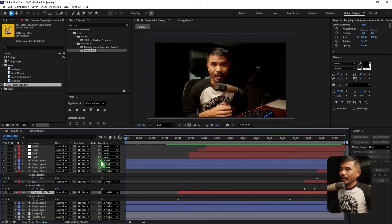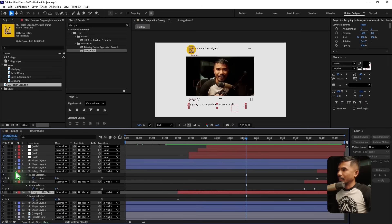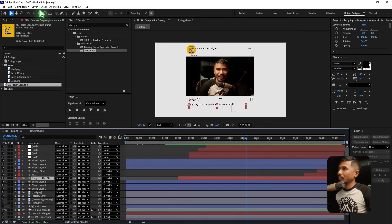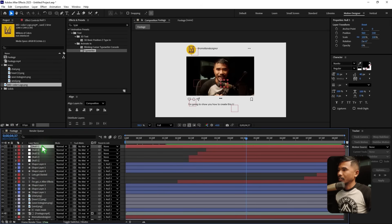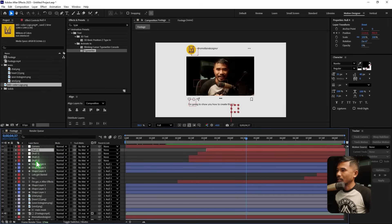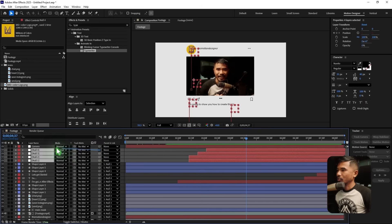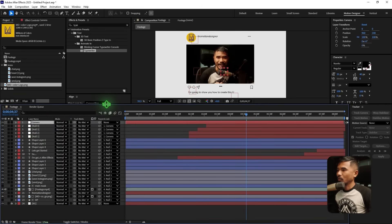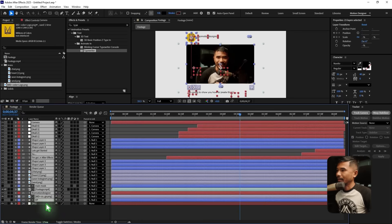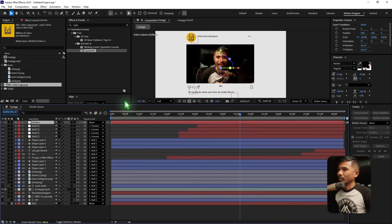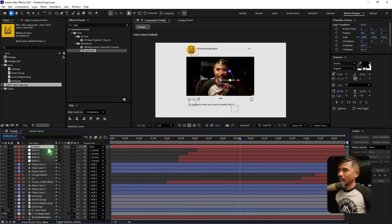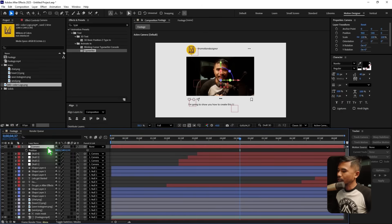Create one more null object layer, call it 'camera.' Select all the other nulls and parent them to the camera null. Right now everything is 2D, so switch every layer except the background to a 3D layer.